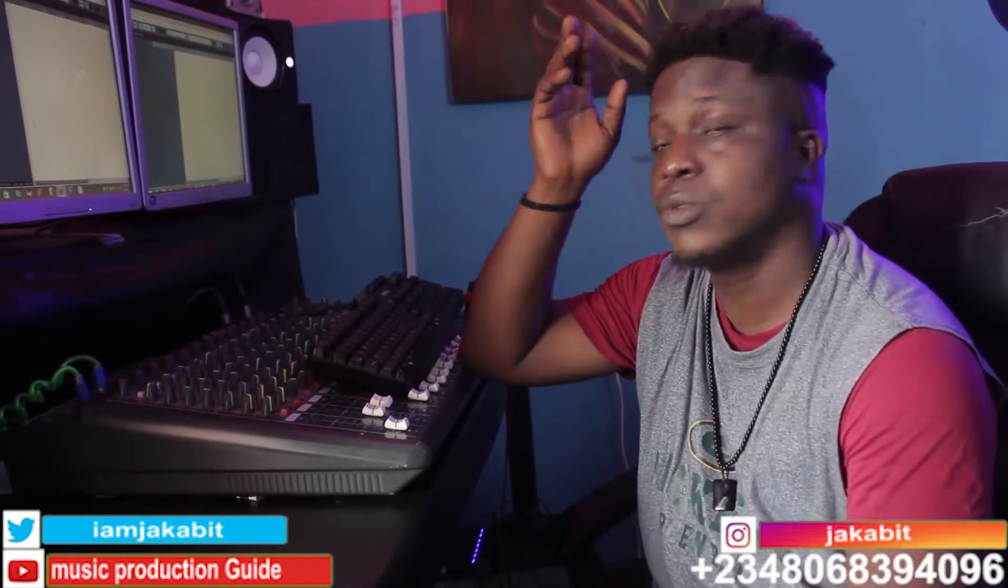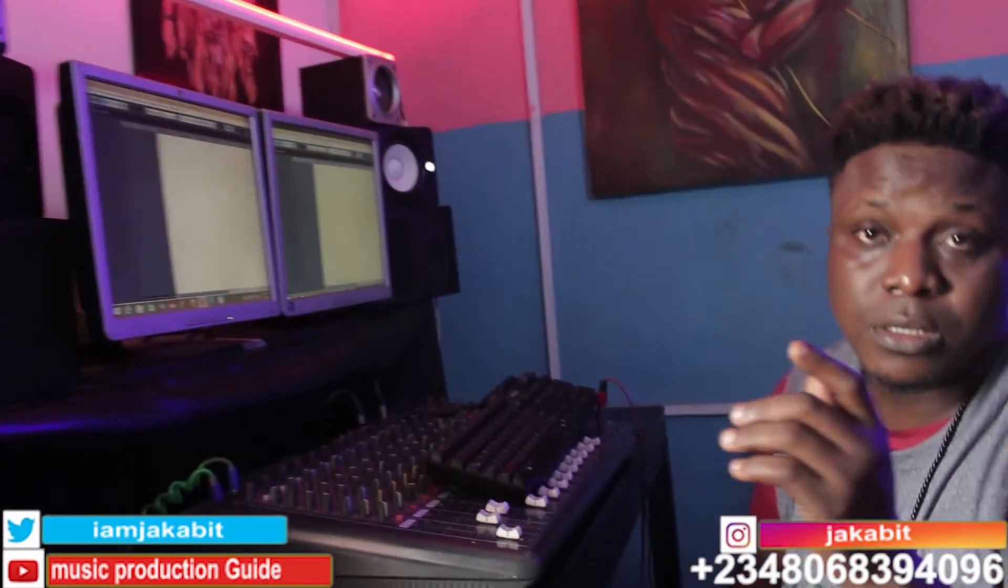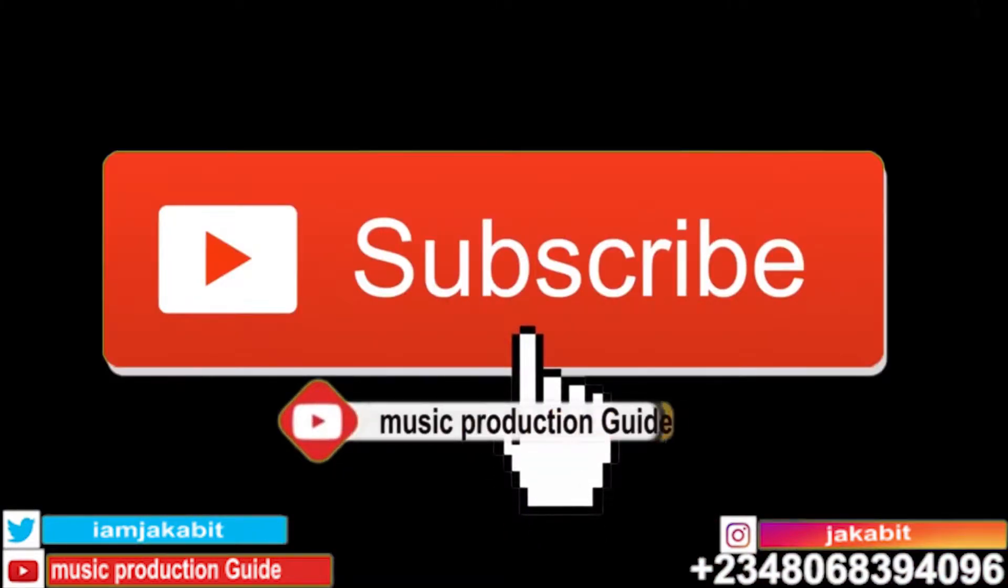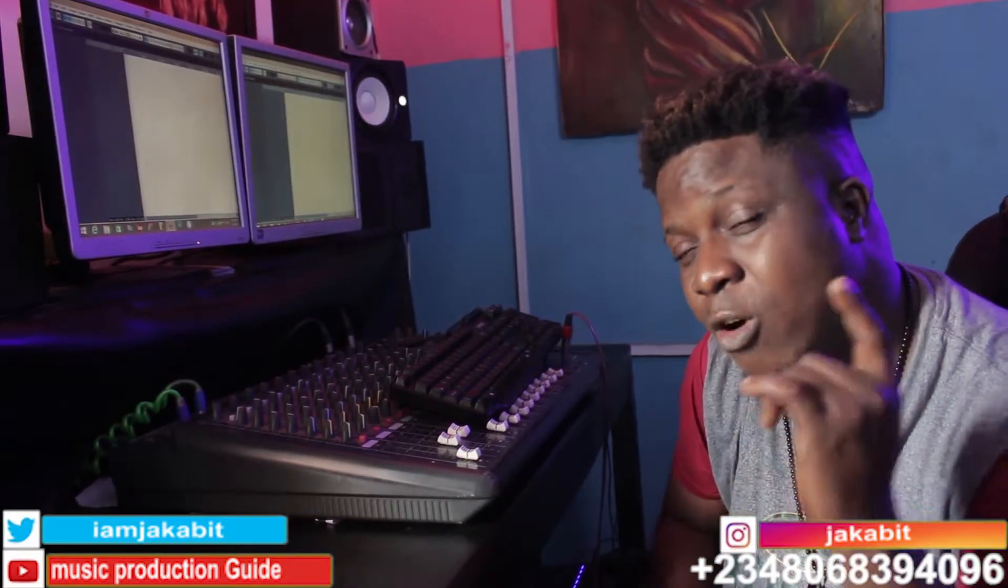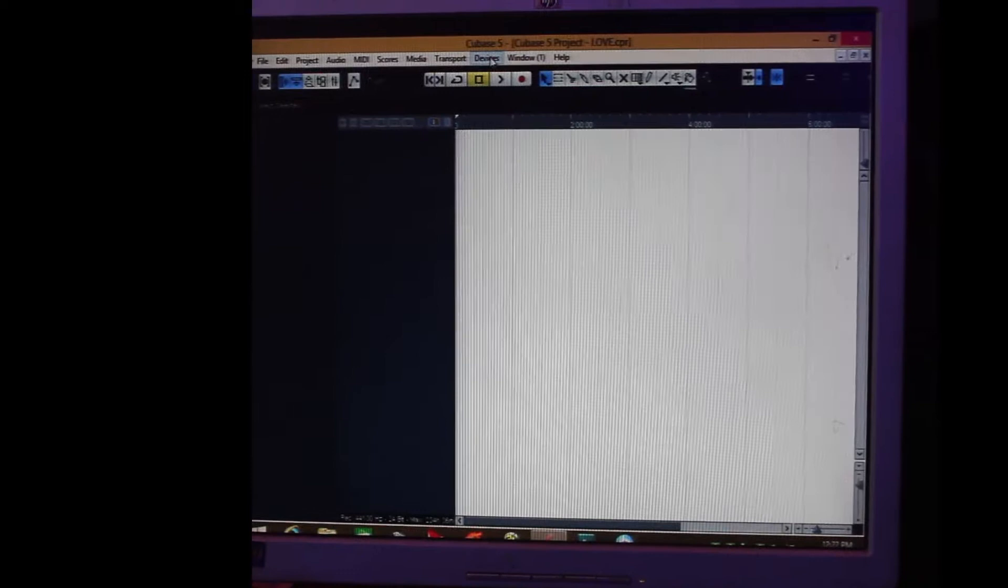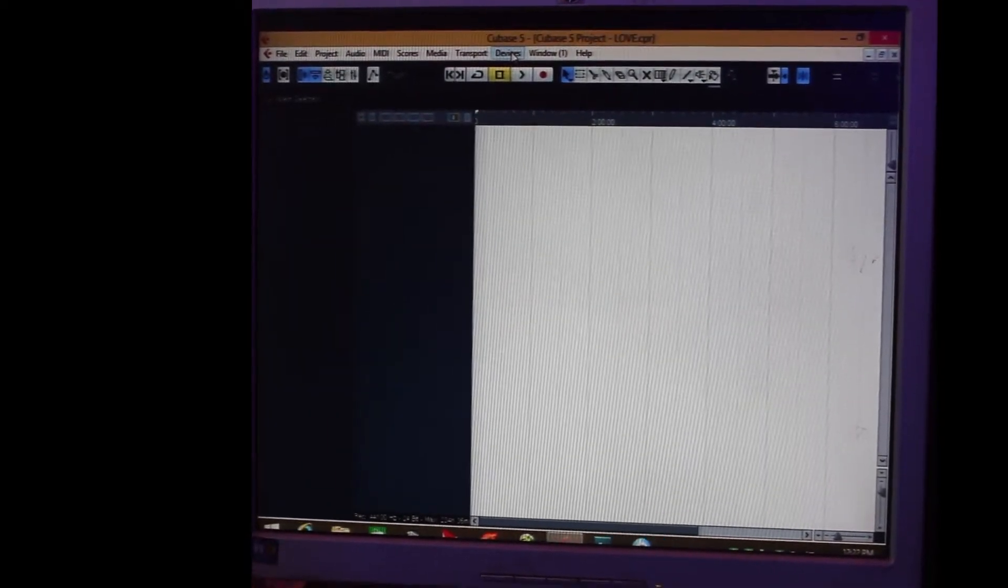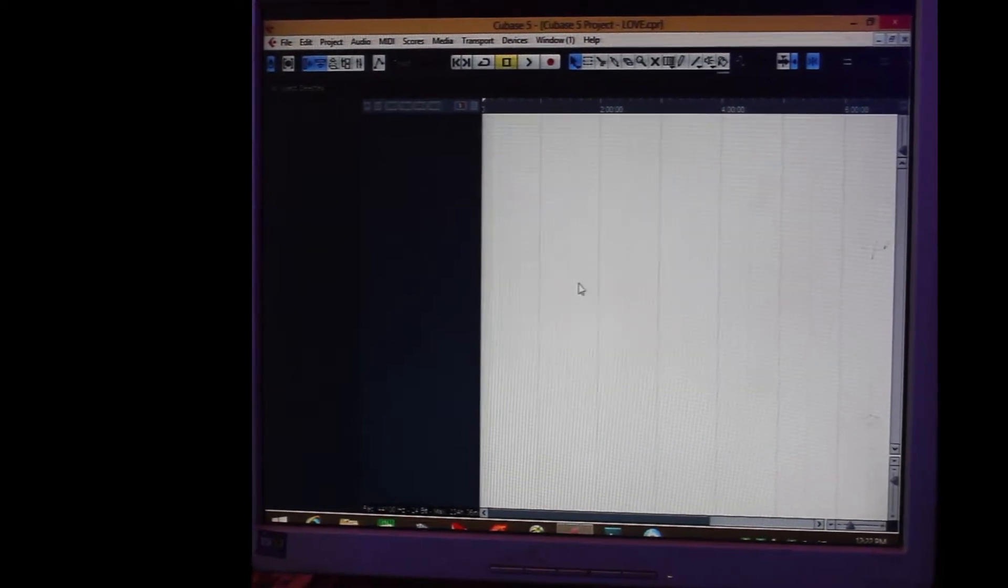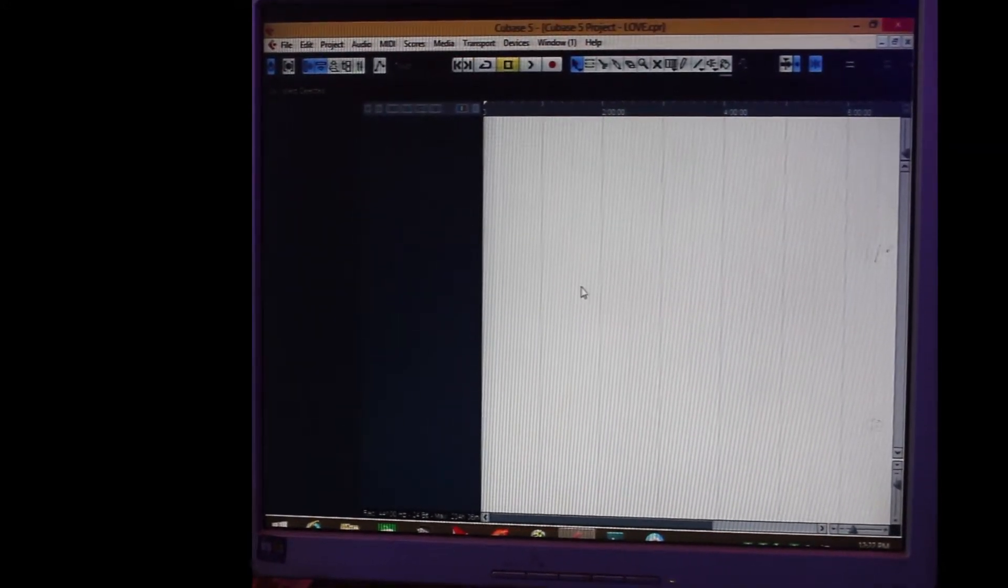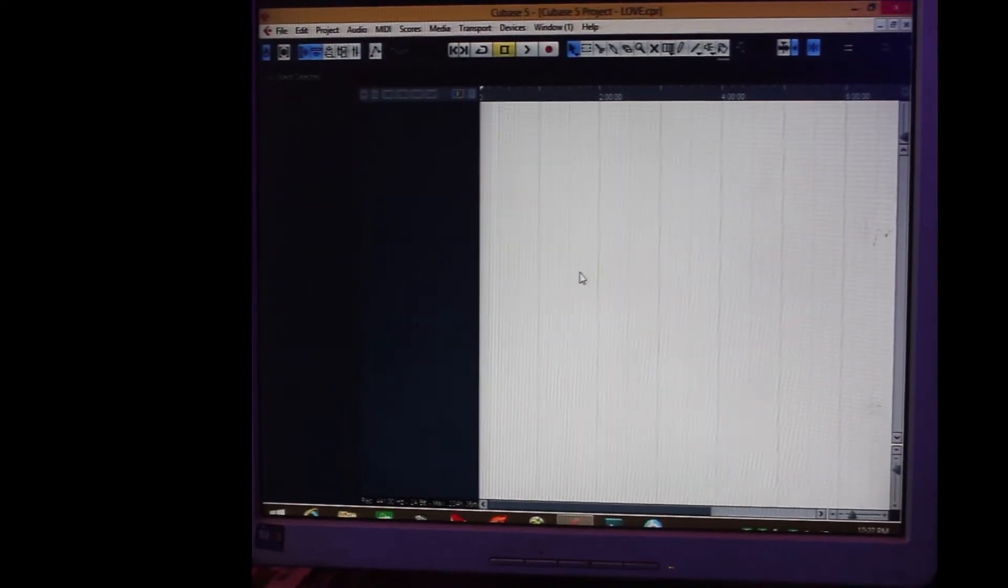That's what I want to teach you now. Please make sure you subscribe to Music Production Guide, like and comment for more updates. We finished up the beginner class on music production, so right now I want to teach you how to rewire FL on Cubase to create your beats.